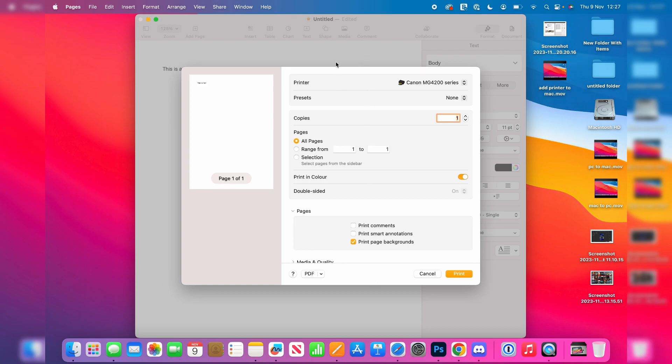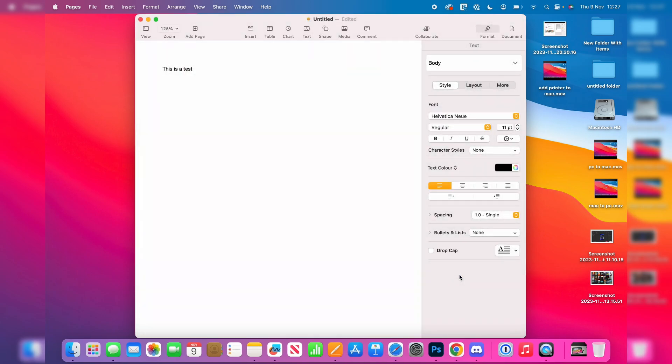You can change the presets, the copies, the printing color if you want them to be double-sided. Once you're ready, you can then click on Print at the bottom here and it will start printing.